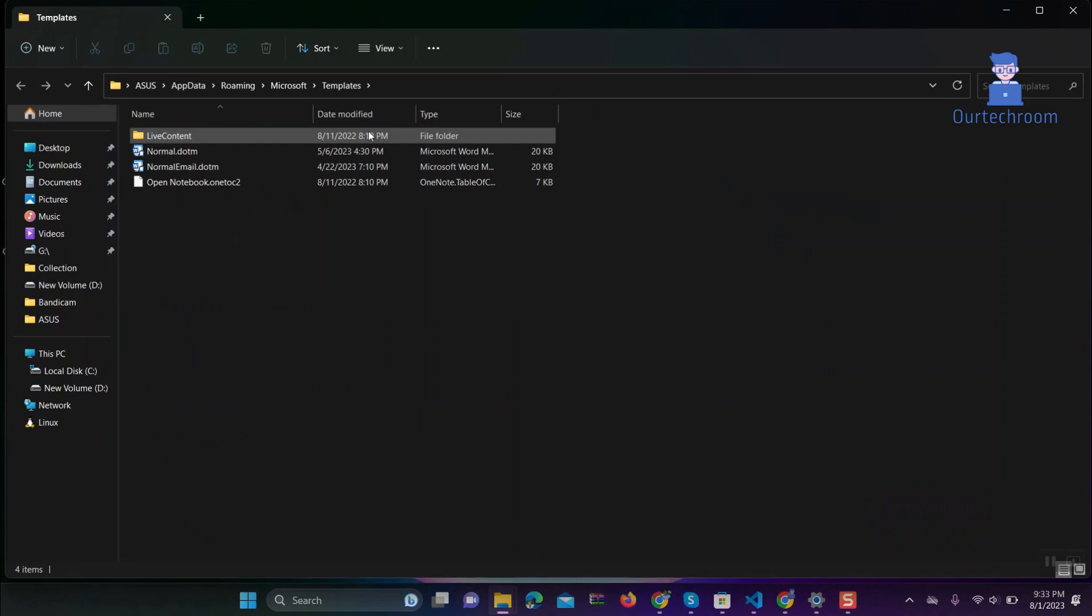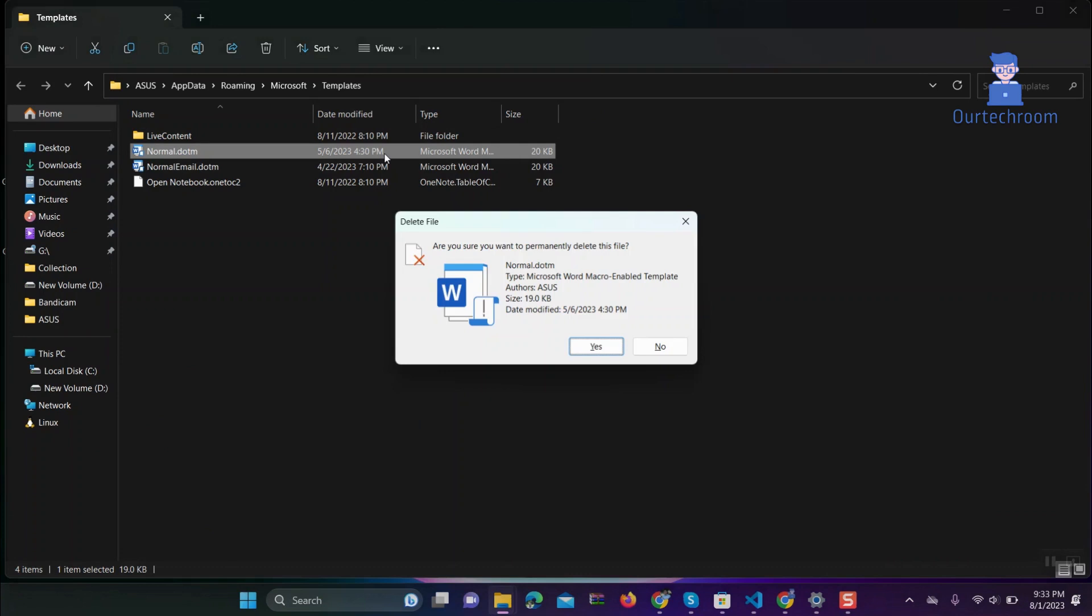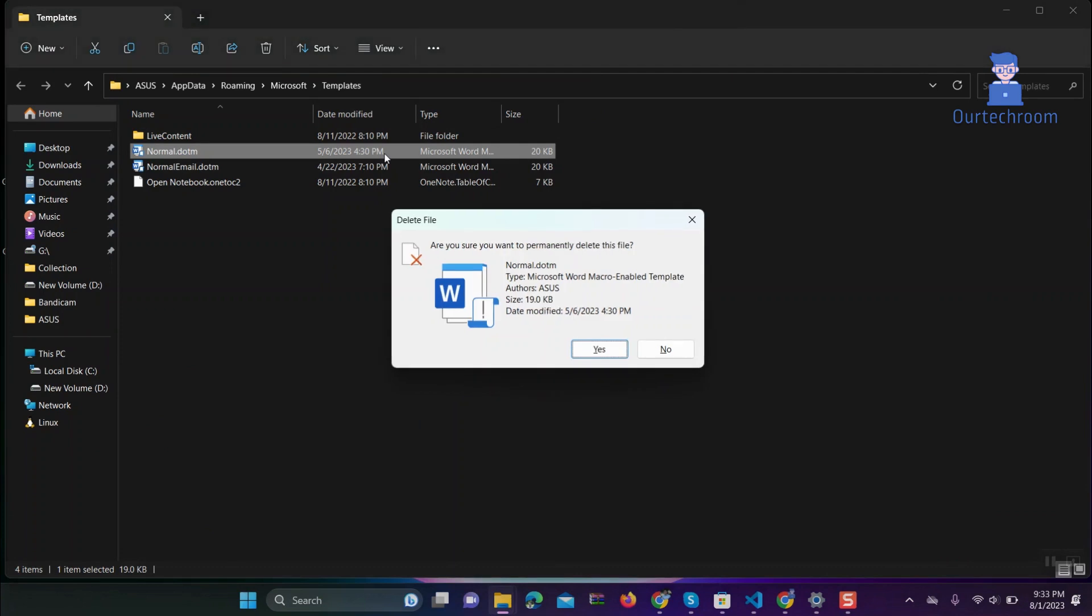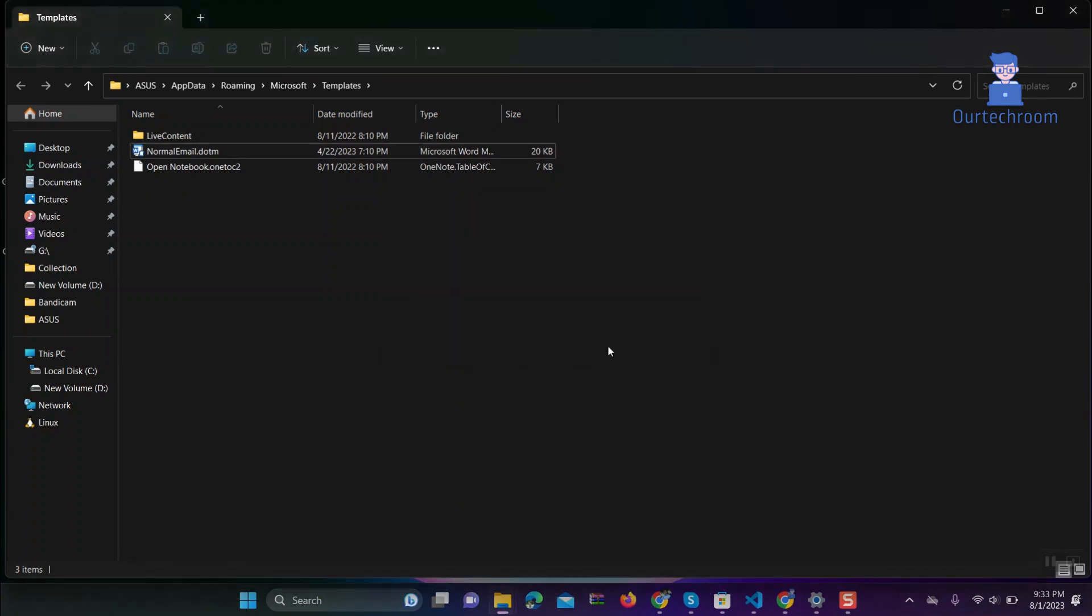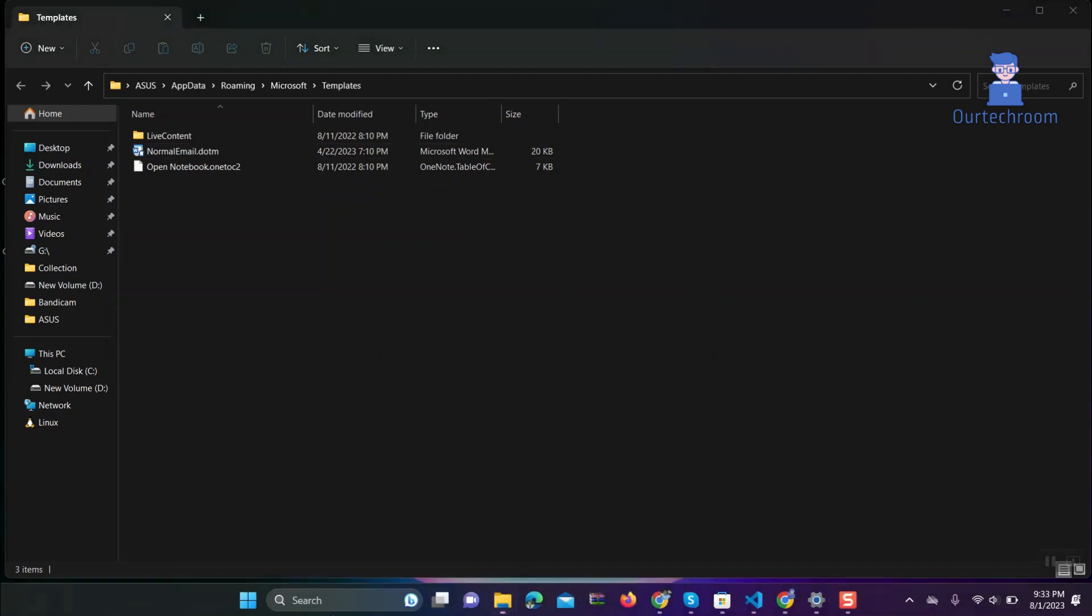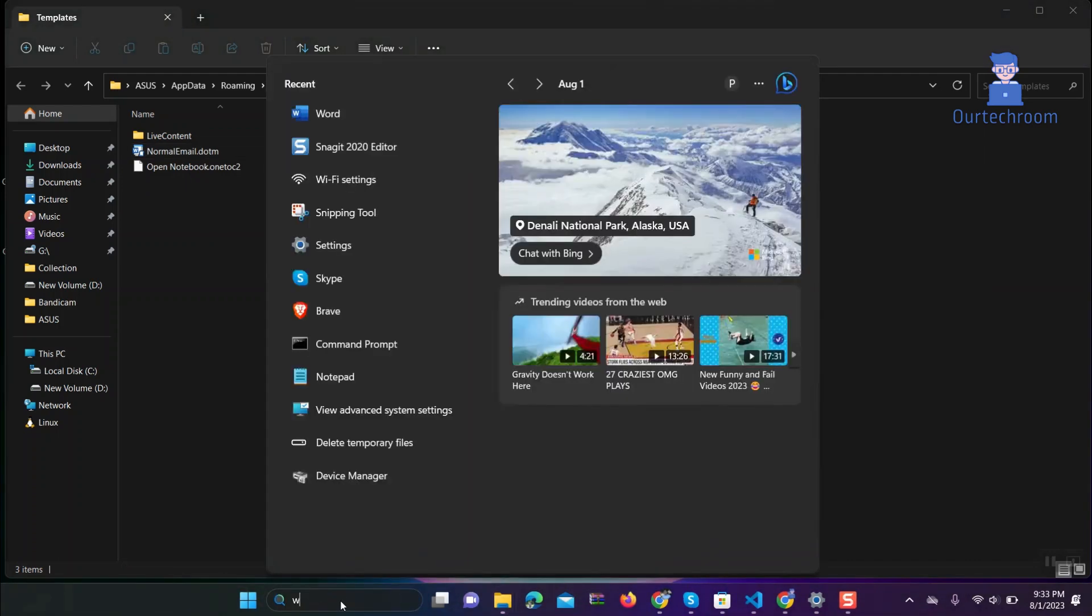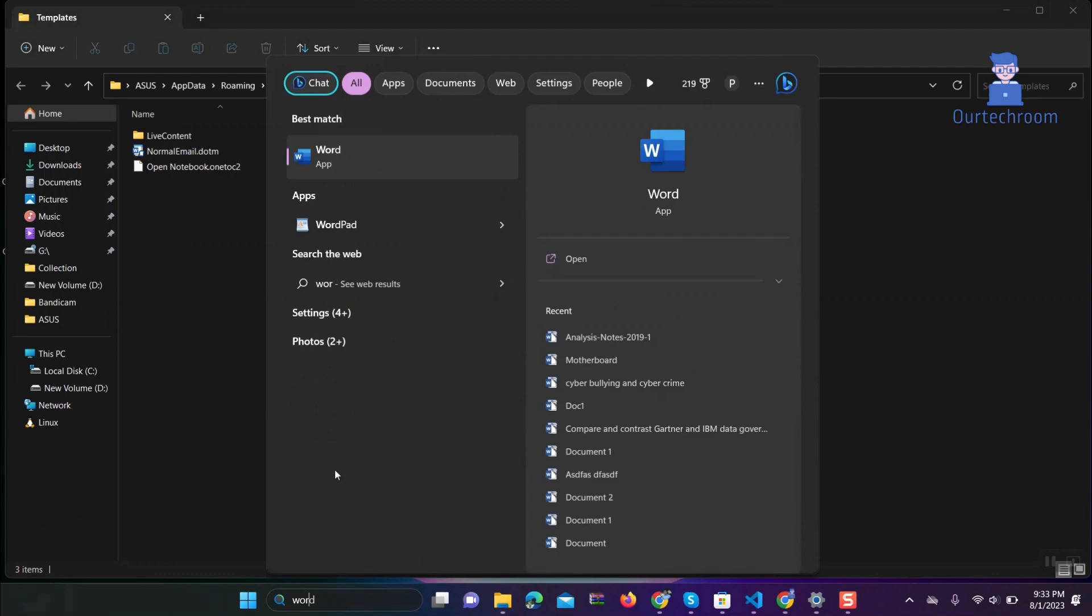Now delete the normal.dotm file. Now go to Word and check whether the settings are reset to default or not.